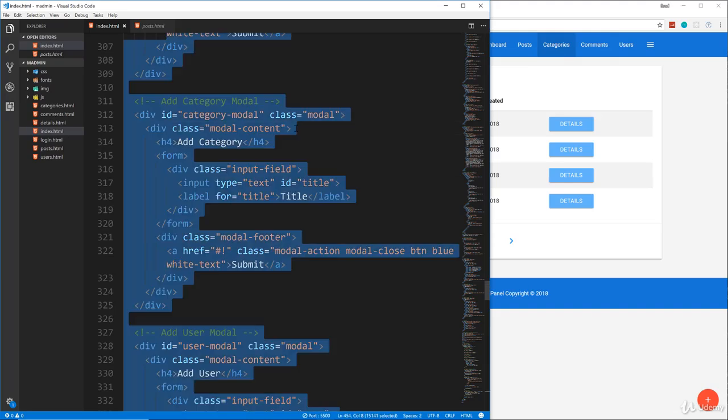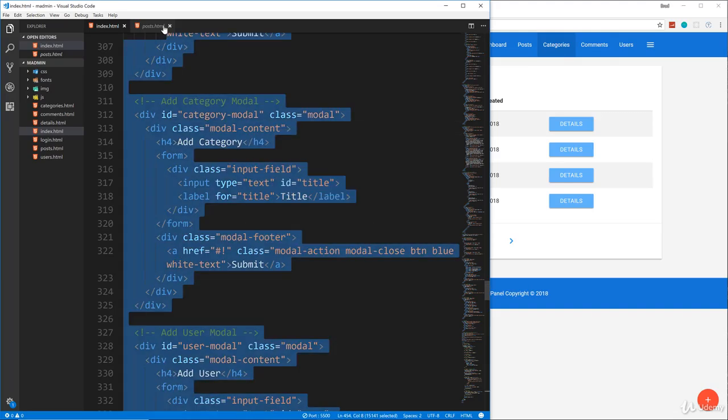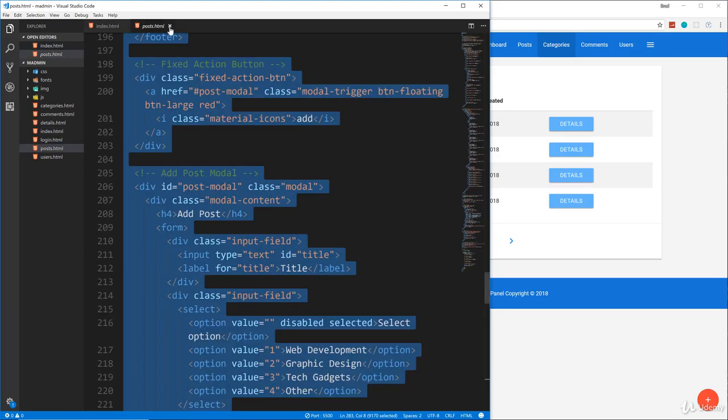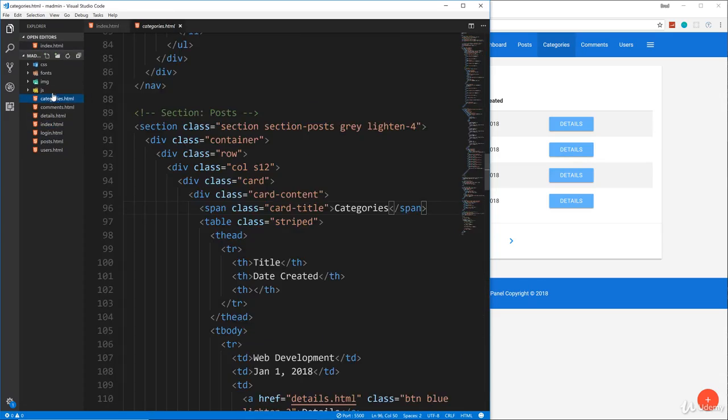So I'm going to copy everything that's on the post page. Actually, I think a better idea would be to copy everything in the categories page.